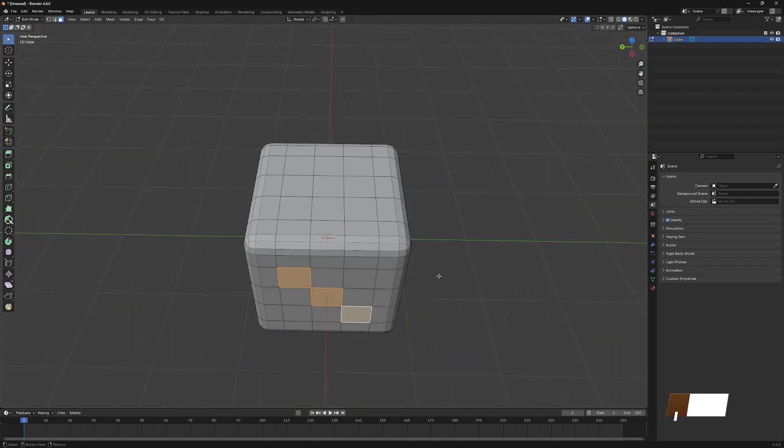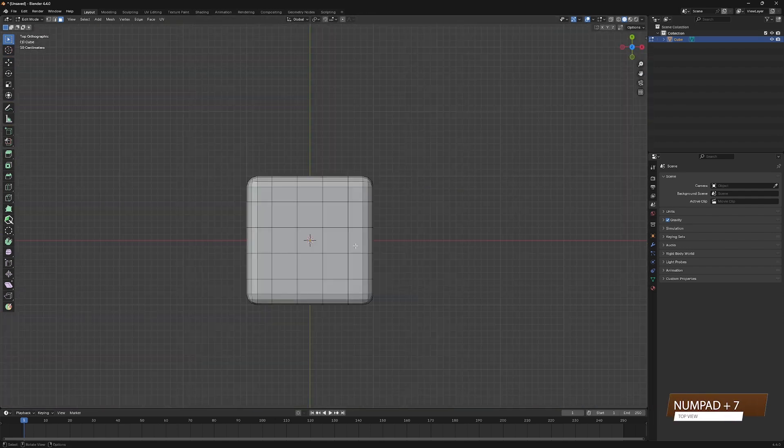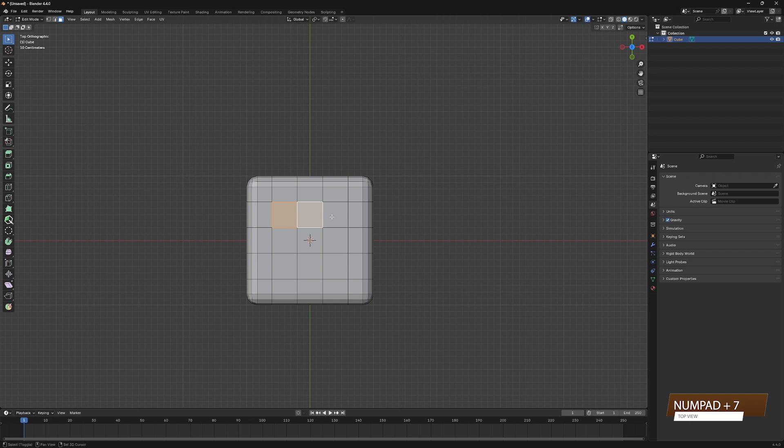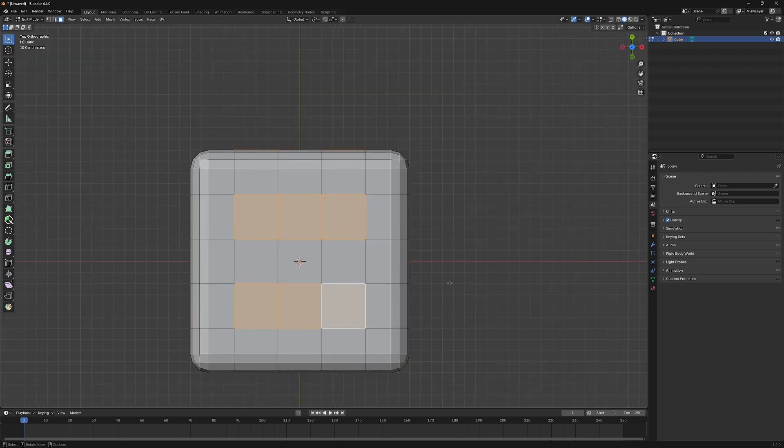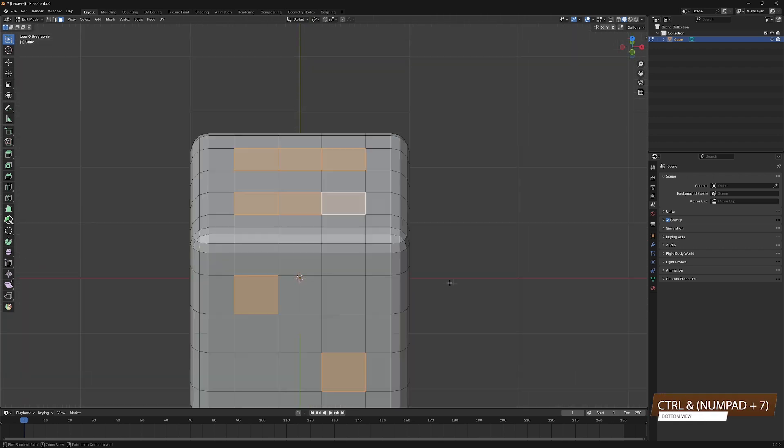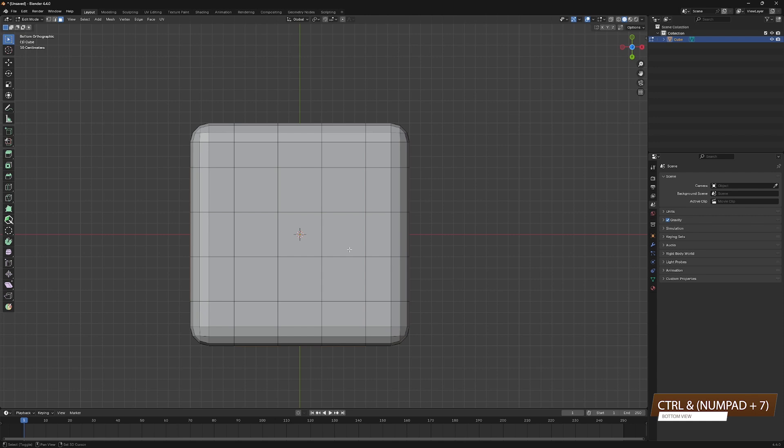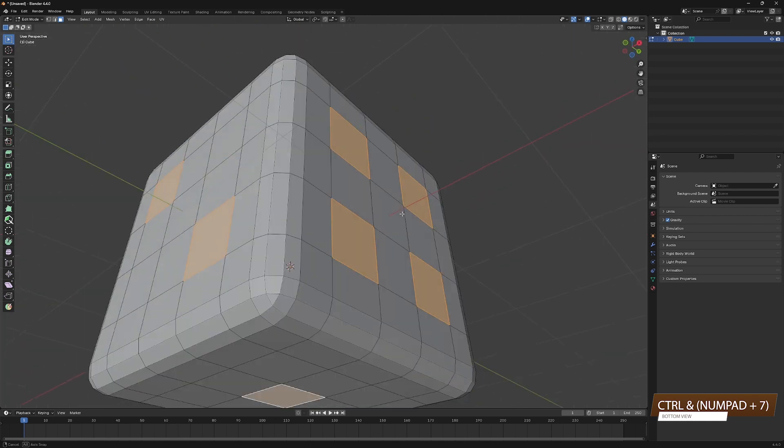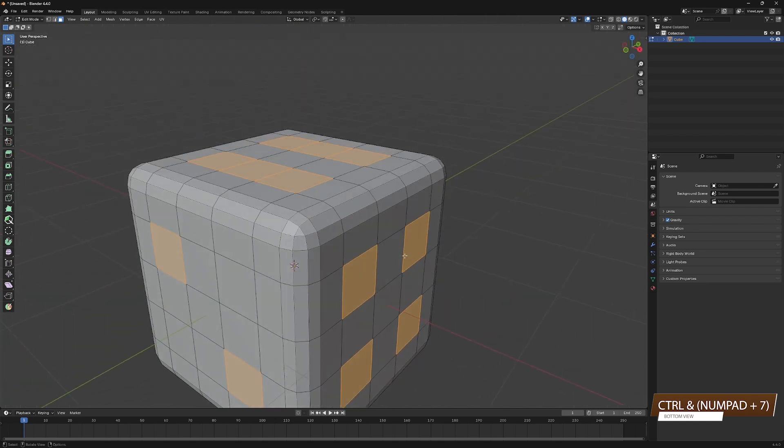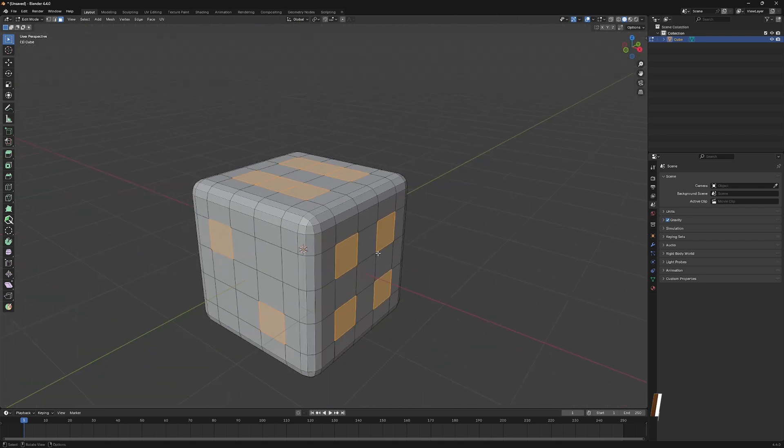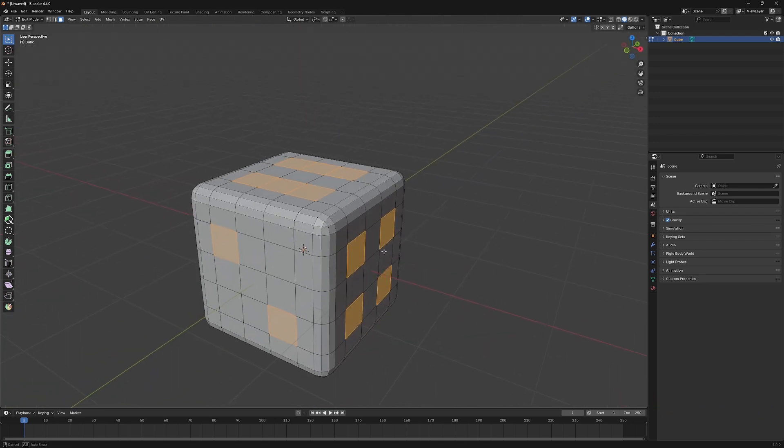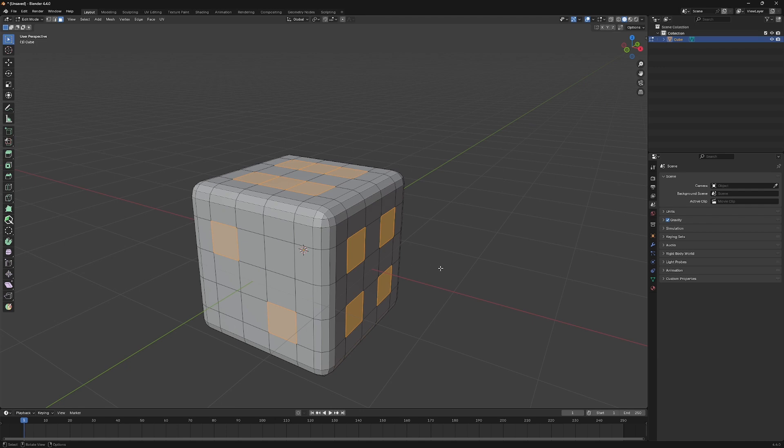Switch to Top View by pressing Numpad 7, then select these 6 faces like this. Press Numpad 7 while holding Ctrl to switch to the bottom of the cube, then select the single face. And now, we have successfully selected all the faces of the holes.